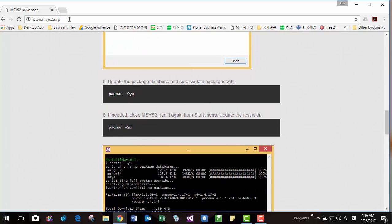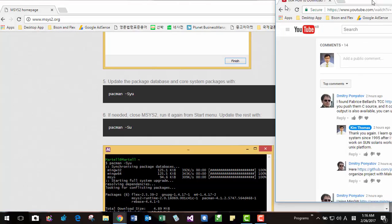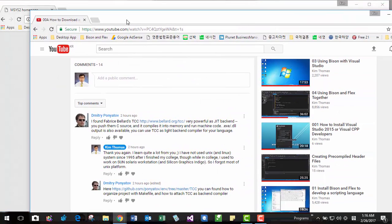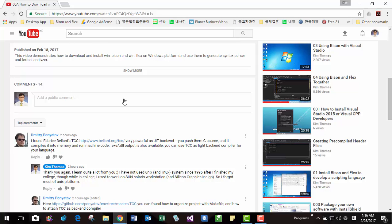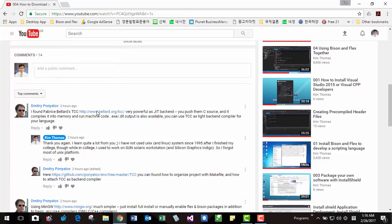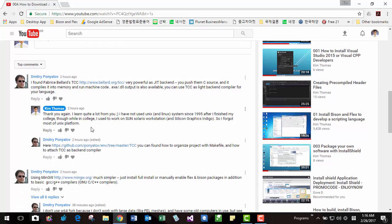Also, on this website, msys2.org. I appreciate Dmitry Ponyatov, Mr. Dmitry Ponyatov, and he recommended me to install MinGW and try GNU Bison and Flex.